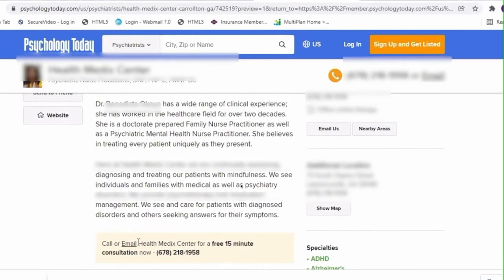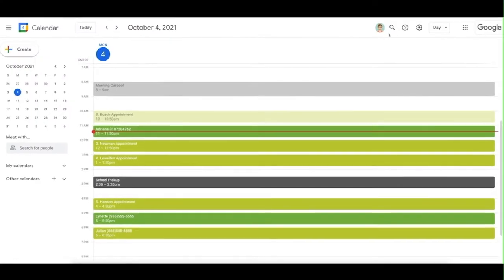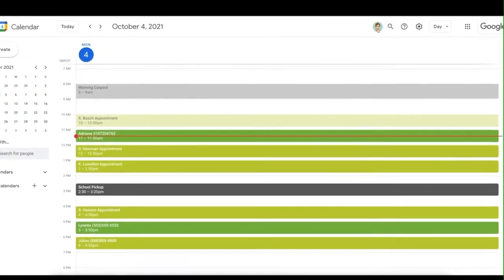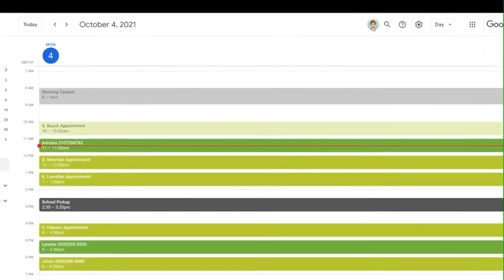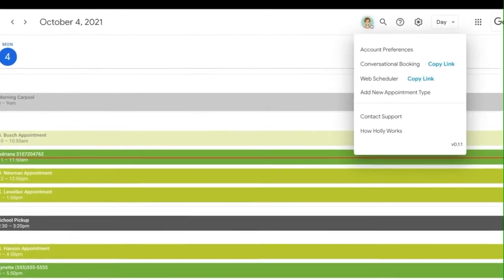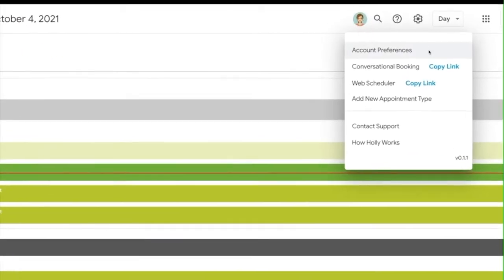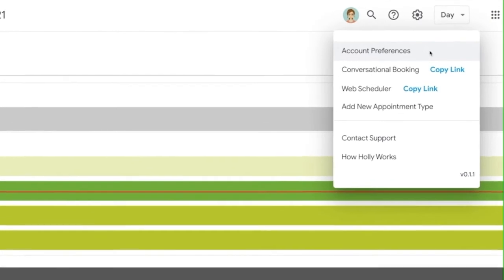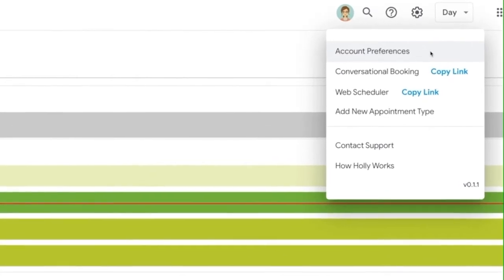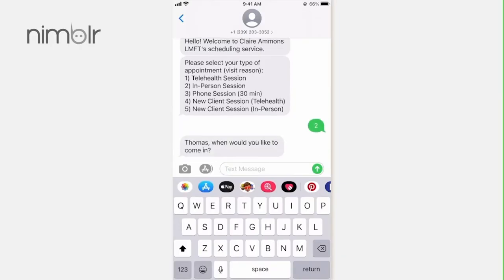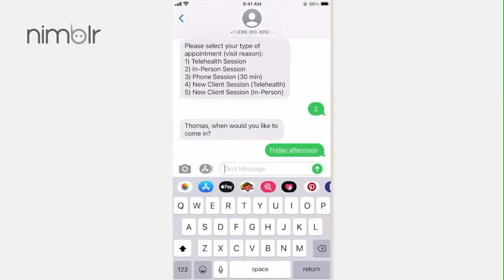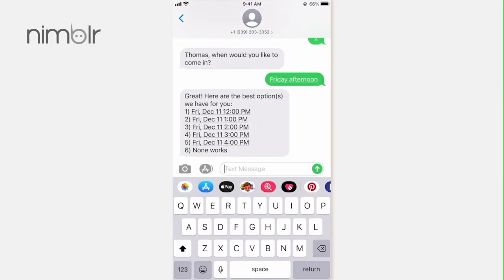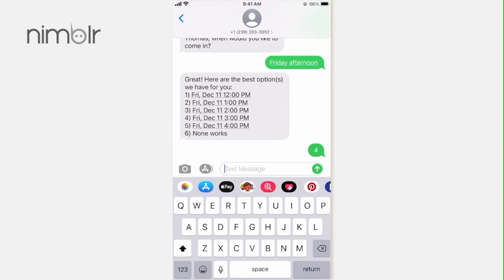Have your scheduling link on hand. Remember, you have two types of scheduling links that we provide. One is the conversational with AI texting conversation between Holly and your clients. Two is the more traditional web scheduler we offer.